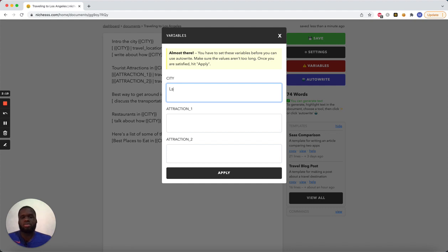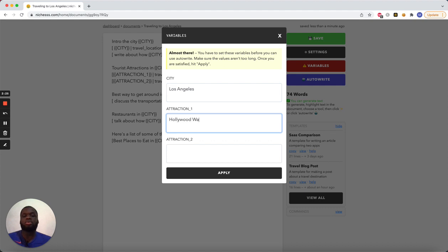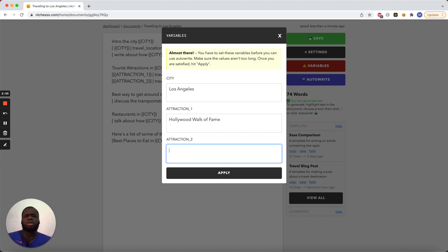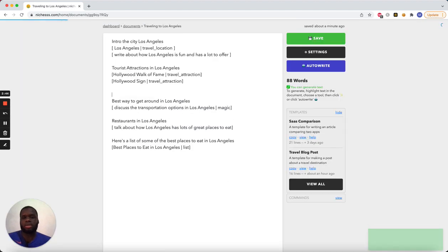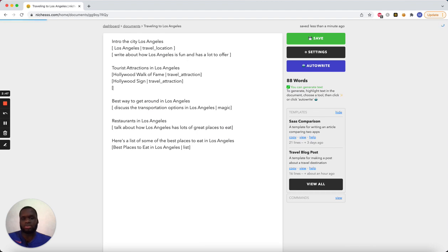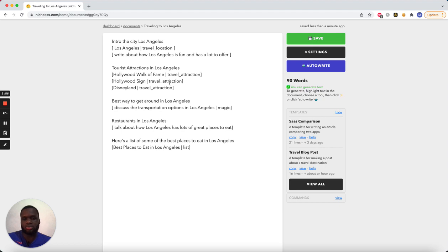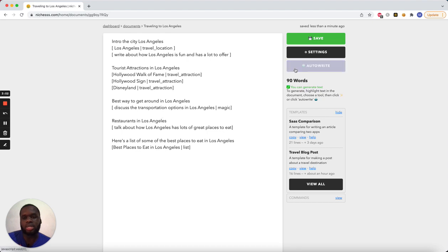Anyway, so I'm going to put Los Angeles as a city, and attraction one is going to be the Hollywood Walk of Fame. And attraction two is going to be, let's call it Hollywood sign. And let's press apply, and I might want to add another attraction. Let's go and put Disneyland, even though it's in Anaheim. So we add Disneyland there. And let's go ahead and write it.